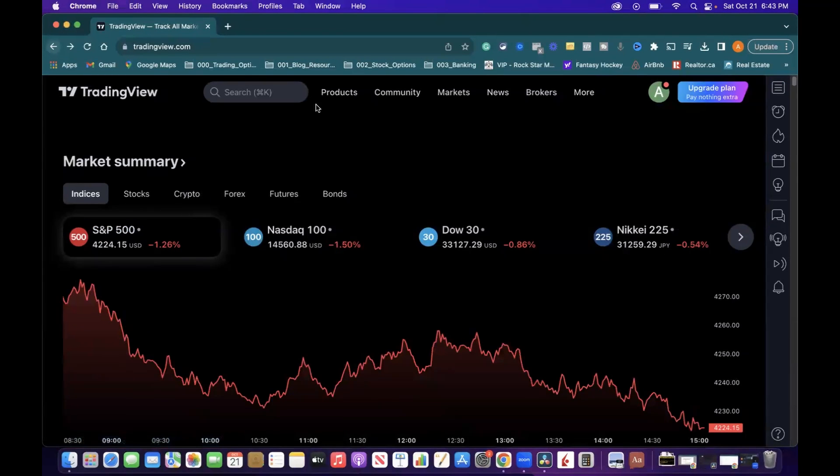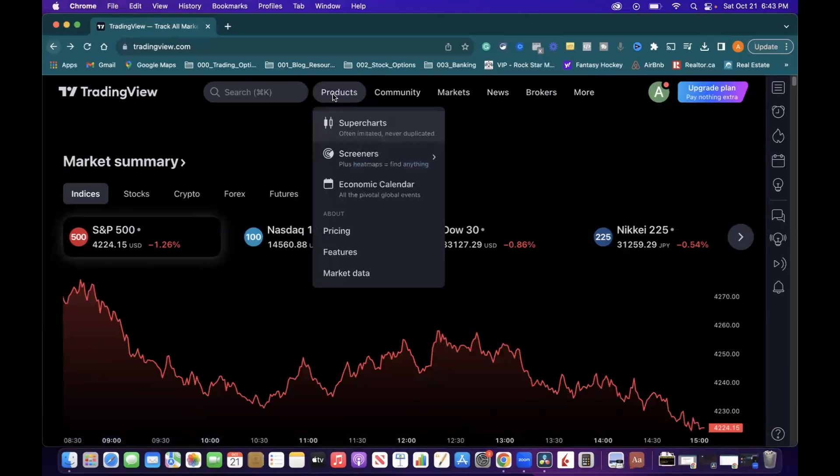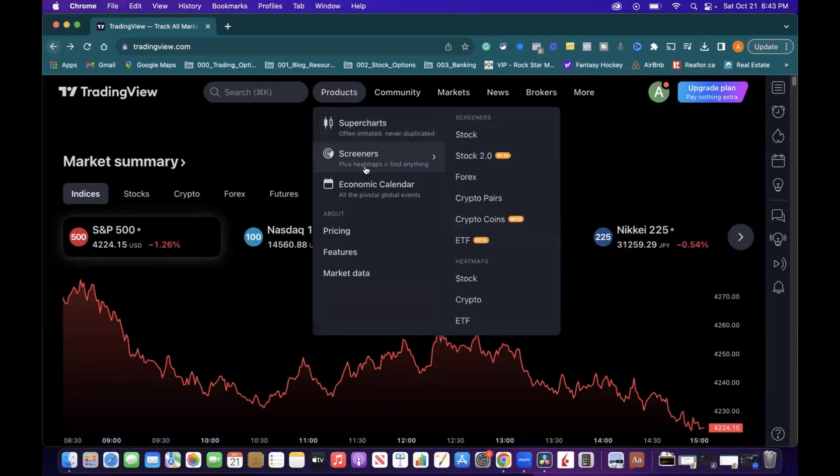To do this, first we have to go into Products from the TradingView home screen, go into Screeners, and click on the Stock area there.